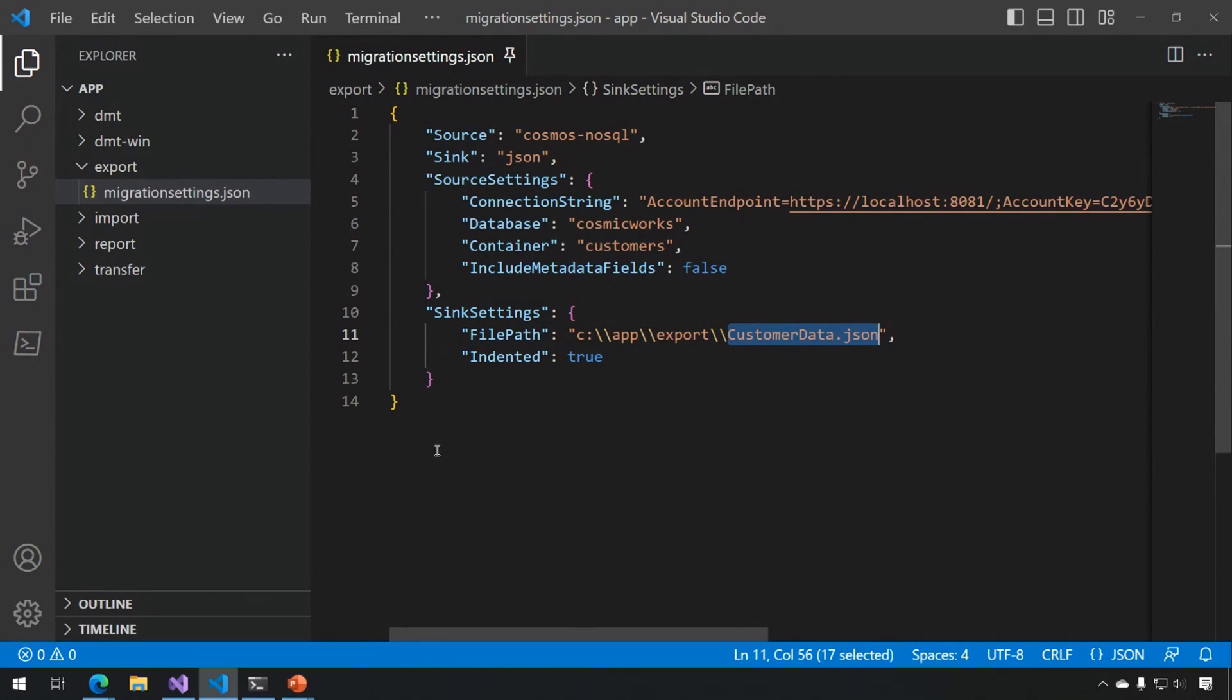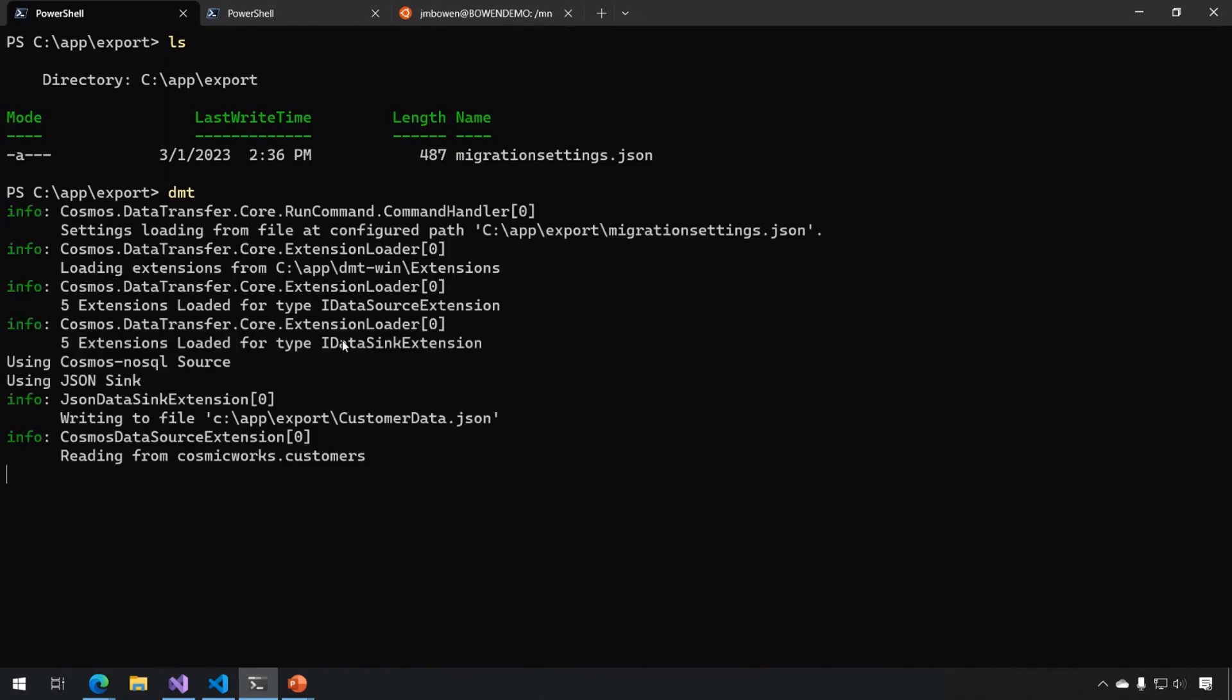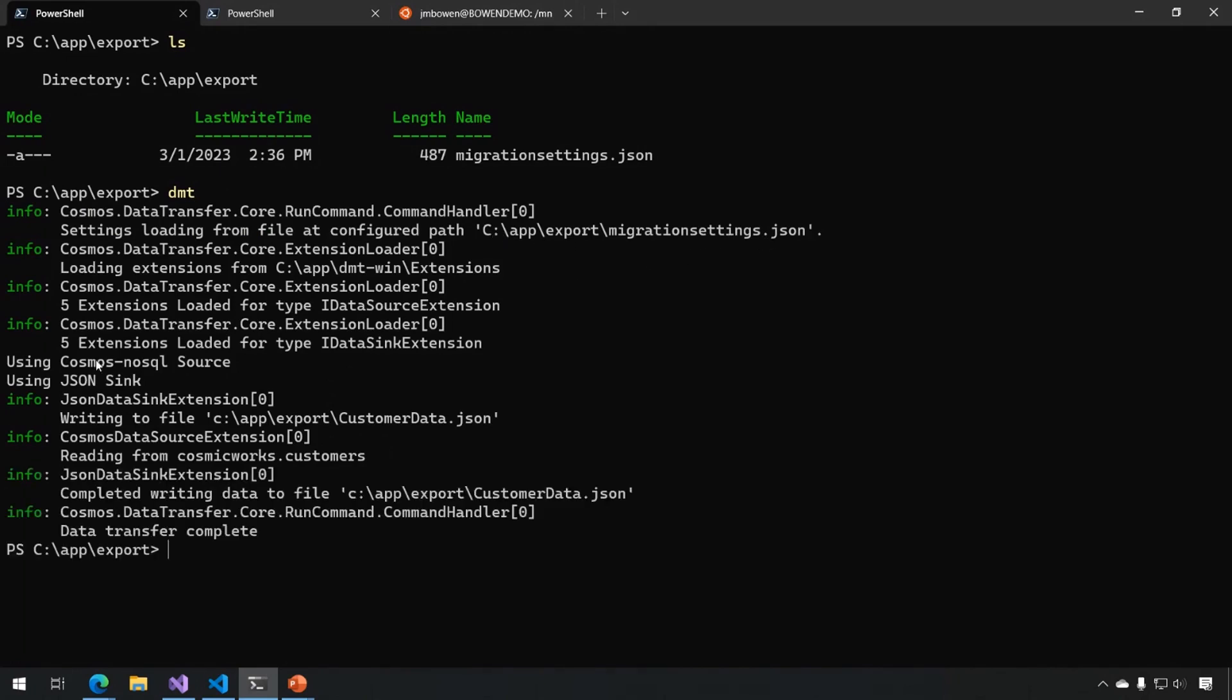Once I have this set up, I'm going to jump over to PowerShell, and I'm now in the same directory as my migration settings file. All I need to do is run the application using the name DMT, and it's now picked up the file. It gives me my file path, where it's picking up settings from, using the Cosmos NoSQL source and JSON sink, and it tells me where the file got written out to.